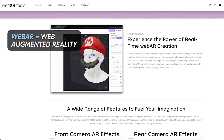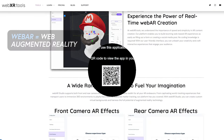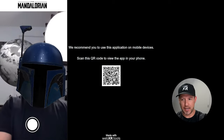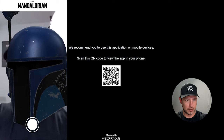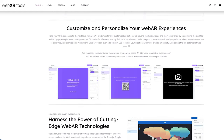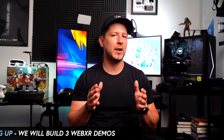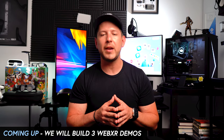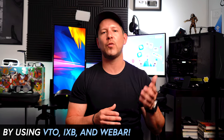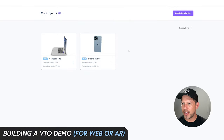The third major feature is Web AR, which stands for Web Augmented Reality. You can use the rear or front camera to create different effects, and you can customize the UI such as the landing screen and loading screen. Don't worry too much about all the features mentioned because we're going to be building three different demos using VTO, IXB, and Web AR.